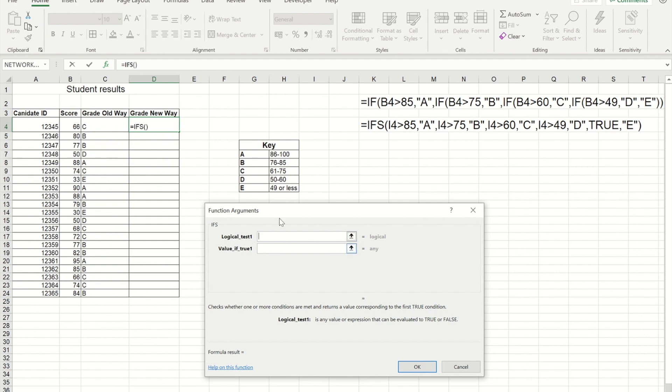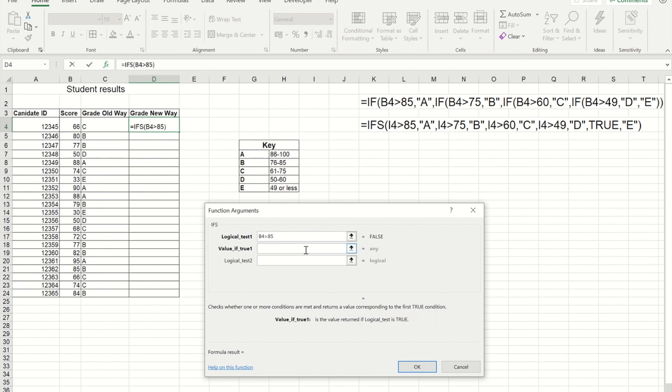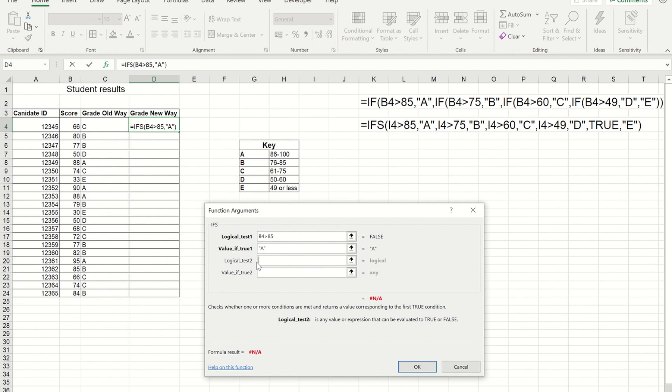So if I get it to look at the score and what I'm going to say is the score's got to be greater than 85, which means they would get an A. Now previously with an IF I would have had to put another IF in instead of a value if false, but now it moves me straight on to the second question.